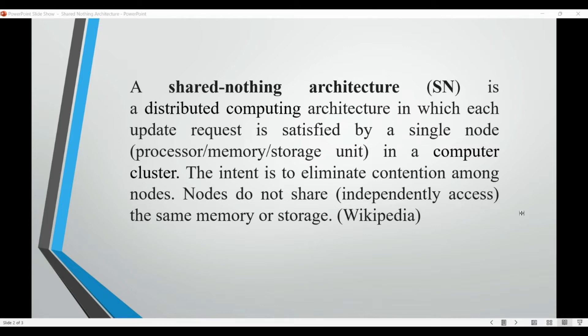One common example of a shared nothing architecture is a sharded database, where data is partitioned across multiple nodes, with each node responsible for a specific subset of the data.